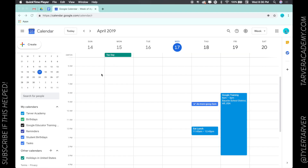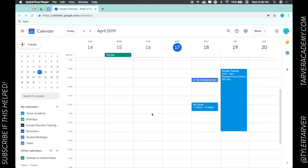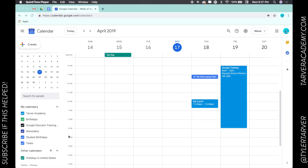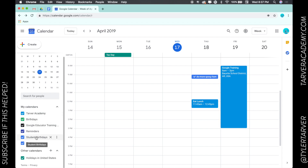What is up ladies and gentlemen, this is Tyler with Tarver Academy. Before we get started, if you could hit the red subscribe button next to this video, I'd really appreciate it. Today we're learning about Google Calendar — specifically how to share a calendar. Let's say I want to share my student birthdays calendar with another teacher or co-teacher.